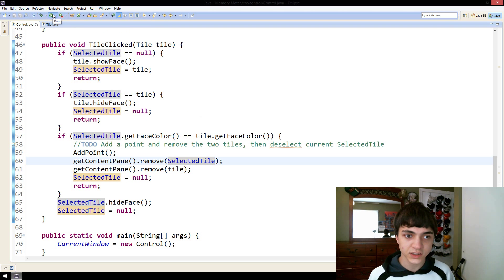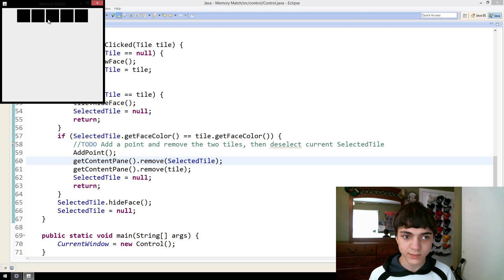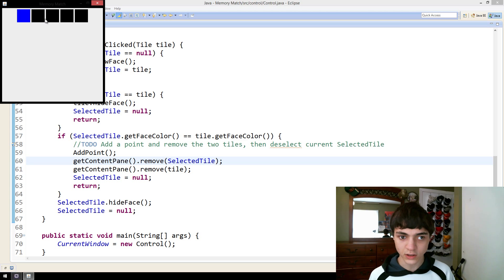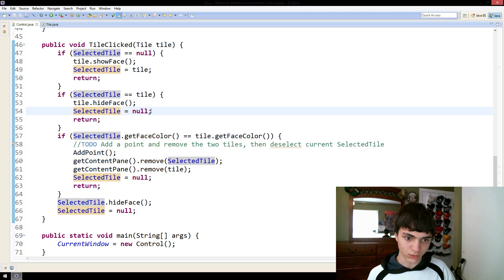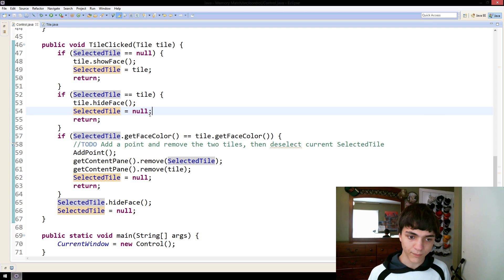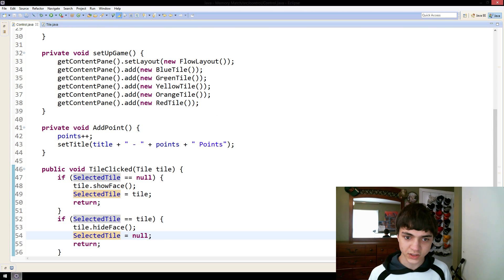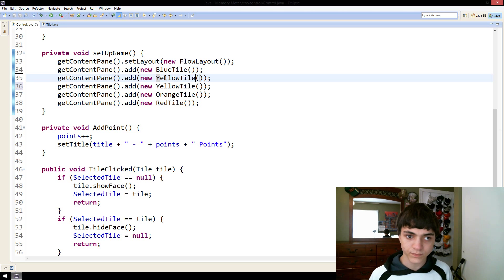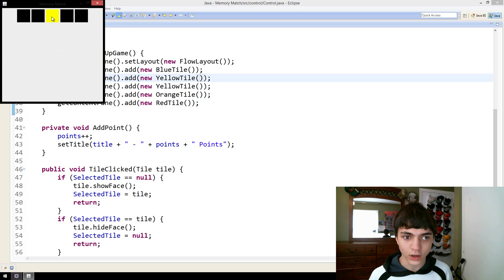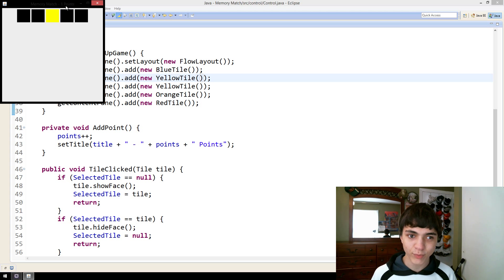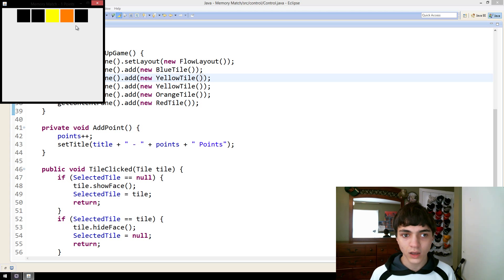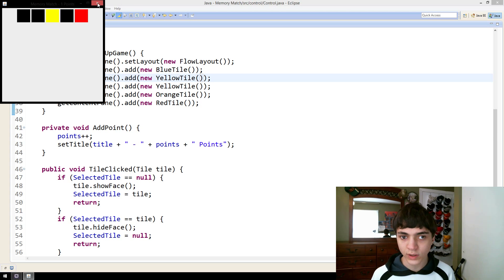So, now, if we press save and we run this and let's click these, they're going to disappear. None of them are the same color. But if we say go to here and let's just change the green tile to a yellow tile as we did before. Now, we click yellow tile. Click again. It gives us one point. It says points.